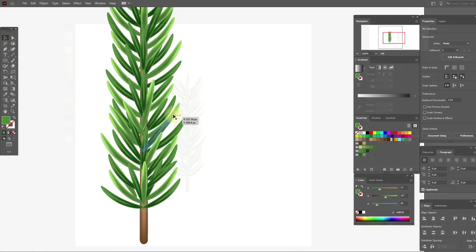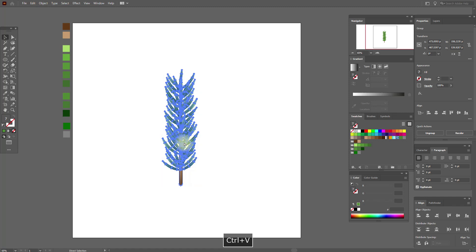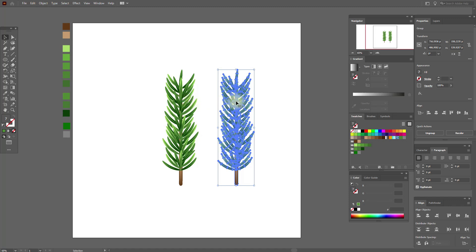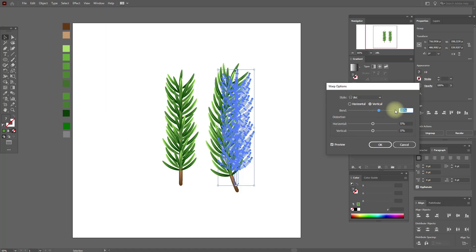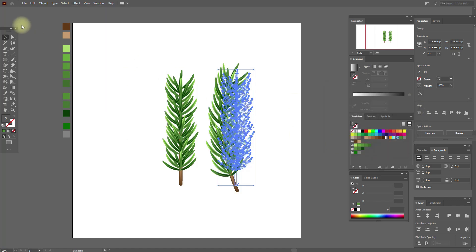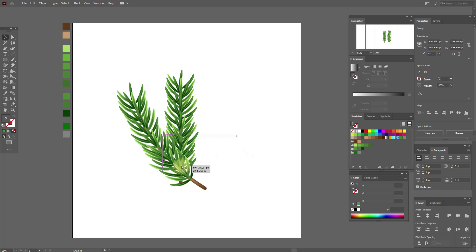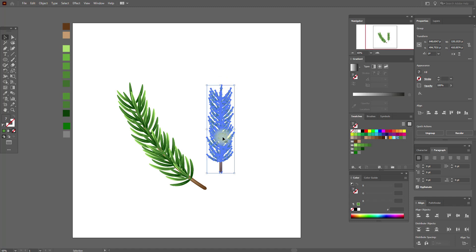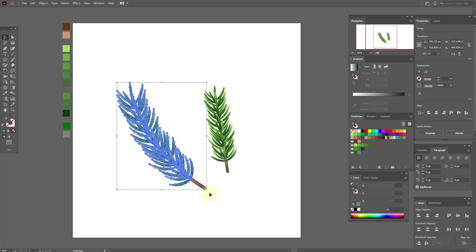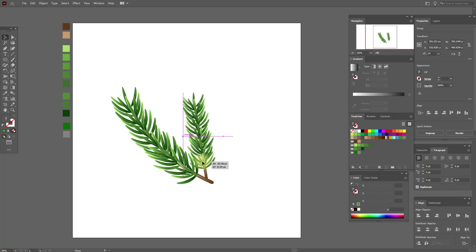Now move everything here a little. Select all branch elements, press Ctrl+G to group them. Copy and paste the group. Apply Effect > Warp > Arc at 26, then Object > Expand Appearance, and turn it like this. Select this one, hold Shift and make it smaller, turn it a little. Do the same here — turn a little and put the branch here.